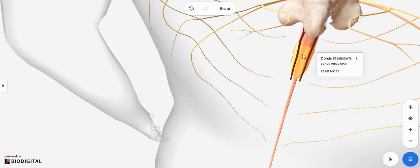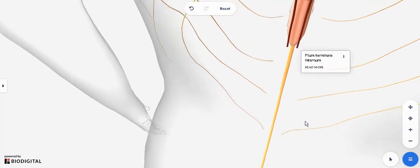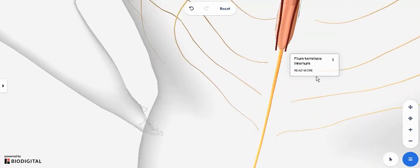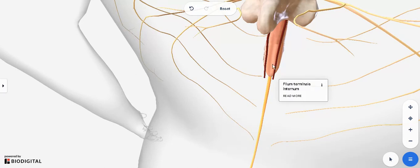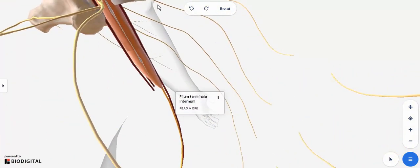The conus medullaris is the spinal cord tapering off. Below this, it is not part of the spinal cord — it is actually part of the pia mater. When the pia mater converges at this point it forms a thick cord that extends all the way down and attaches to the coccyx bone. This is your filum terminale. So for MCQs: the filum terminale is actually a part of the pia mater. Keep in mind that between the pia mater and the arachnoid is where you have the cerebrospinal fluid.